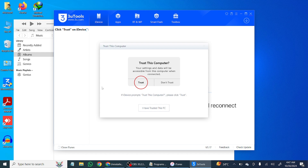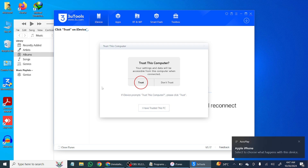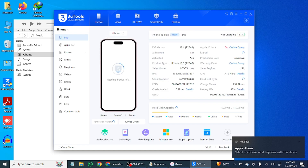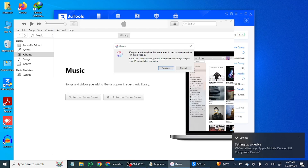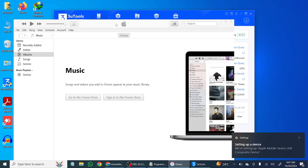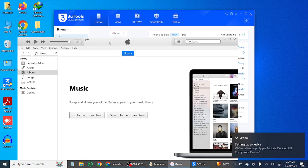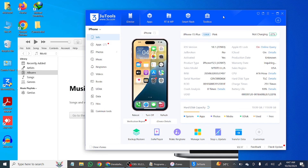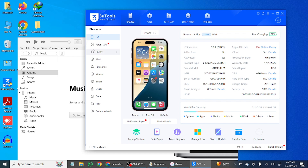Now click on Trust and enter the password of your iPhone on the screen. Here you go — as you can see, my iPhone is now connected, and also showing on iTunes. So this is how you can fix the problem. My iPhone is now connecting with my PC via 3uTools and iTunes. Hope this video helps.